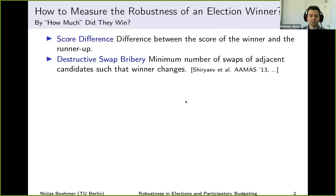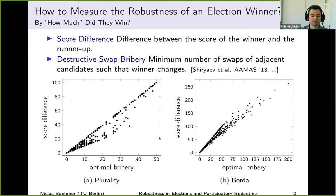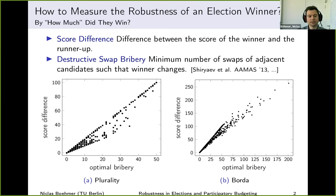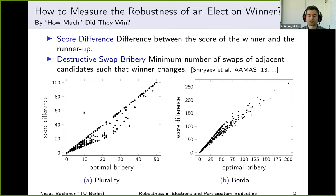At the beginning of this project we asked ourselves how these two notions relate to each other. We found them to be highly correlated. Here each point corresponds to one election — a diverse dataset. On the x-axis we have the cost of the bribery, and on the y-axis we have the score difference. We see a very high linear correlation between these two measures.